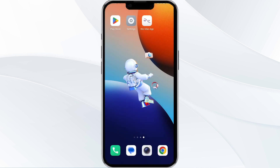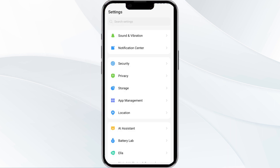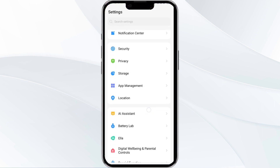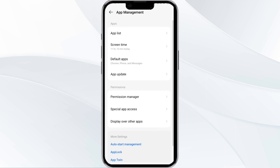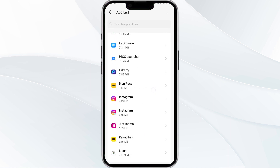The fourth solution is to clear the Vy Web app cache. Clearing the app cache can often resolve performance issues. To do this, go to your phone settings, open the App Manager, and select the Vy Web app from the app list.